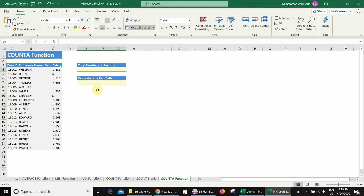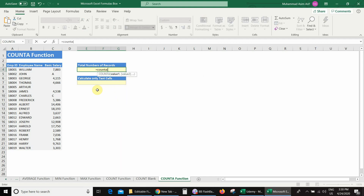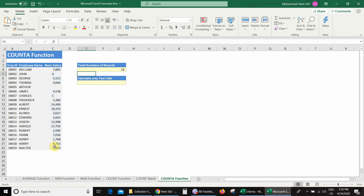If we want to count numbers only, we use the COUNT function. If we want to calculate blank cells in our database, we use COUNTBLANK. But here we have a new situation — we have both numbers and text in our database and we want to count both. So we use the COUNTA function: equal COUNTA, open bracket, select the range C4 to C22, close bracket, press Enter — and we get the answer 18.